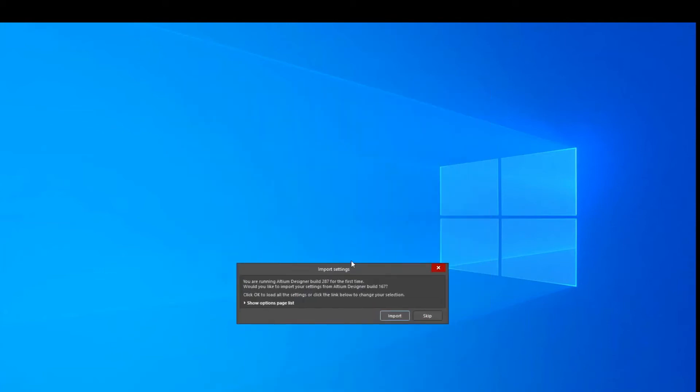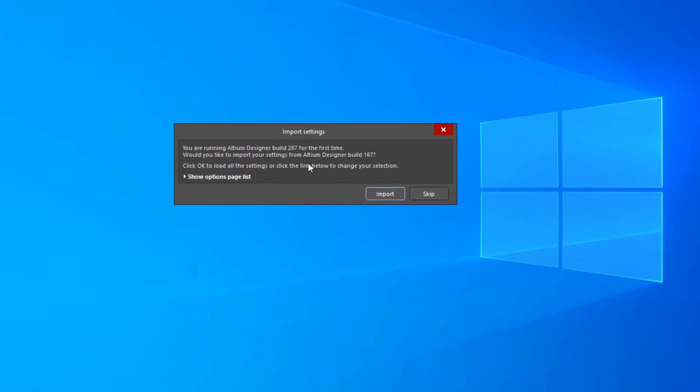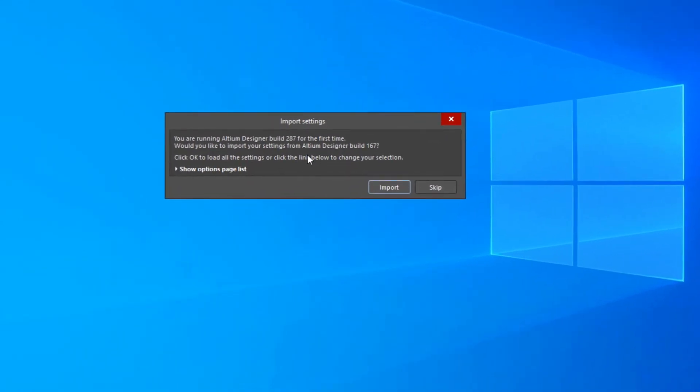I did get this message here and this is an important message. You're running Altium Designer build 287 for the first time. Would you like to import your settings from Altium Designer build 167? And that is because on this machine, I happen to have an earlier version of Altium Designer installed.